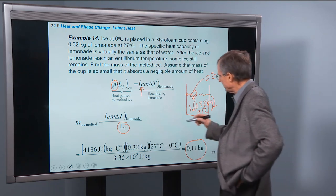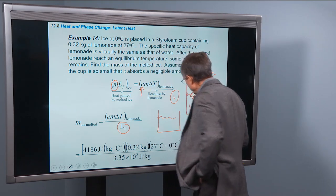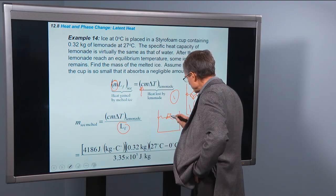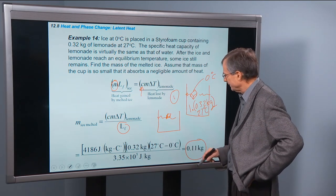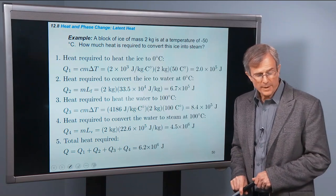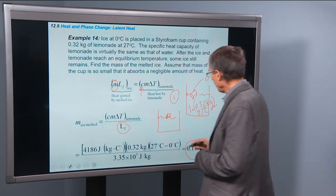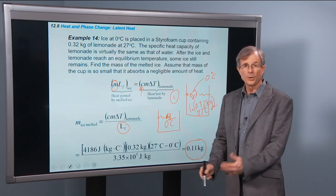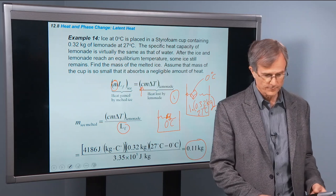At the end, we've got a little bit more water in there and a smaller ice cube, because some of it has been converted into water. The whole thing is now at 0°C instead of 27°C — which is the whole point, you wanted to cool that lemonade down.